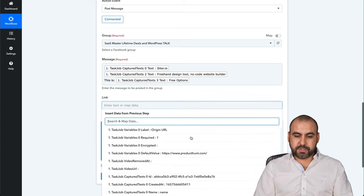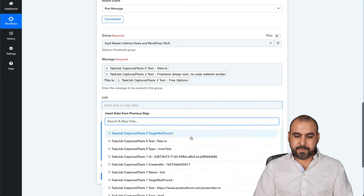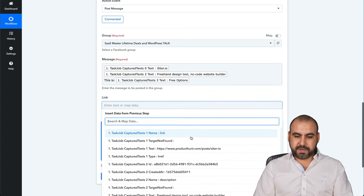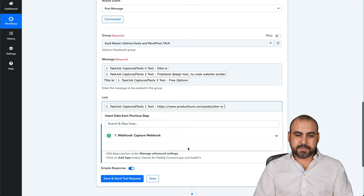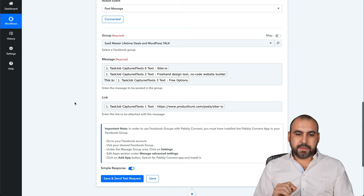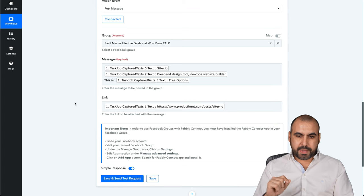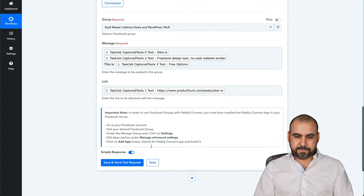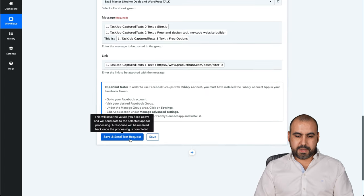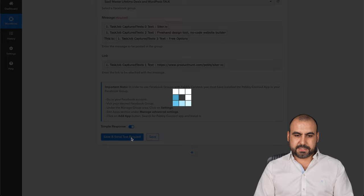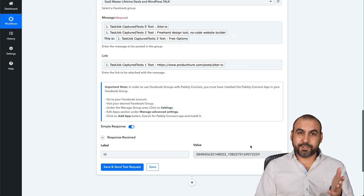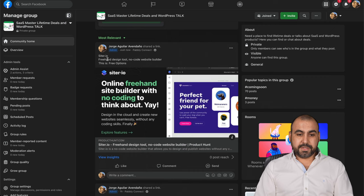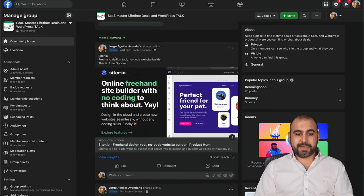And the link for this, we are going to grab it from a specific link. So Product Hunt. There we go. And let's go ahead and save and test. There we go. Sent the data. Let's go check it out on the Facebook group. And here it is just now by Pabbly Connect.